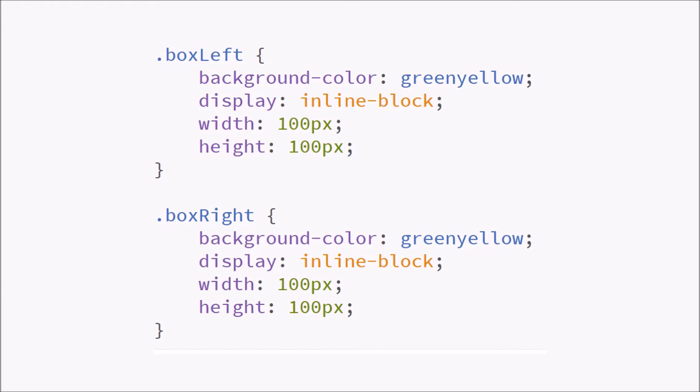They're going to have their width and height at 100 pixels. So if we run this we're going to see the following result which is close to what we want.